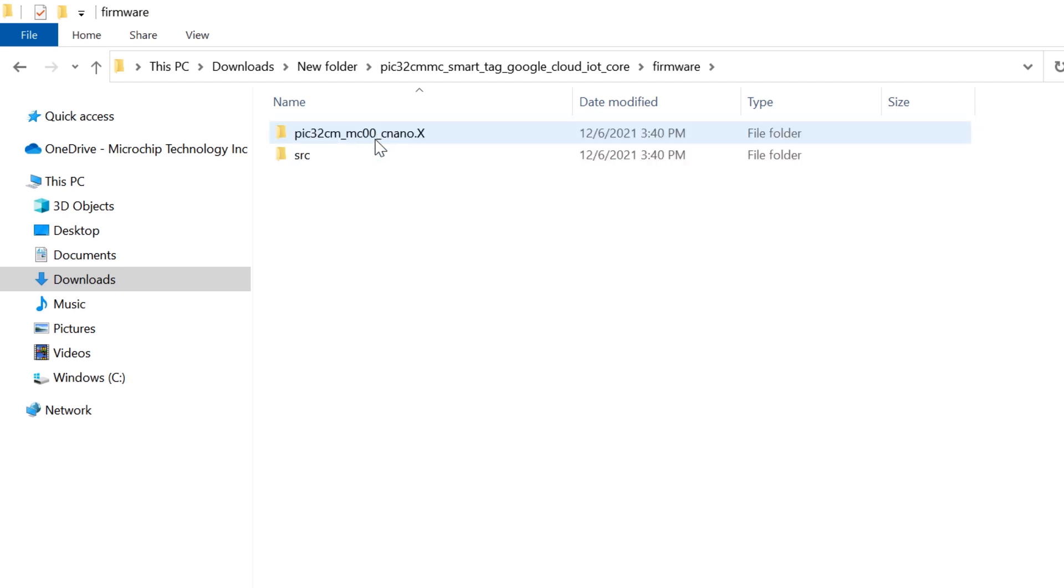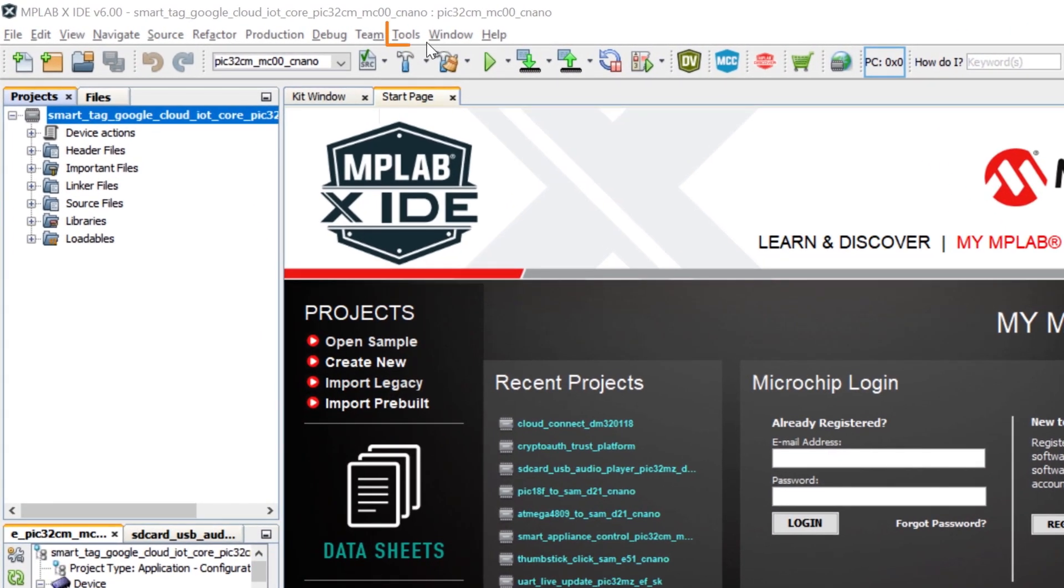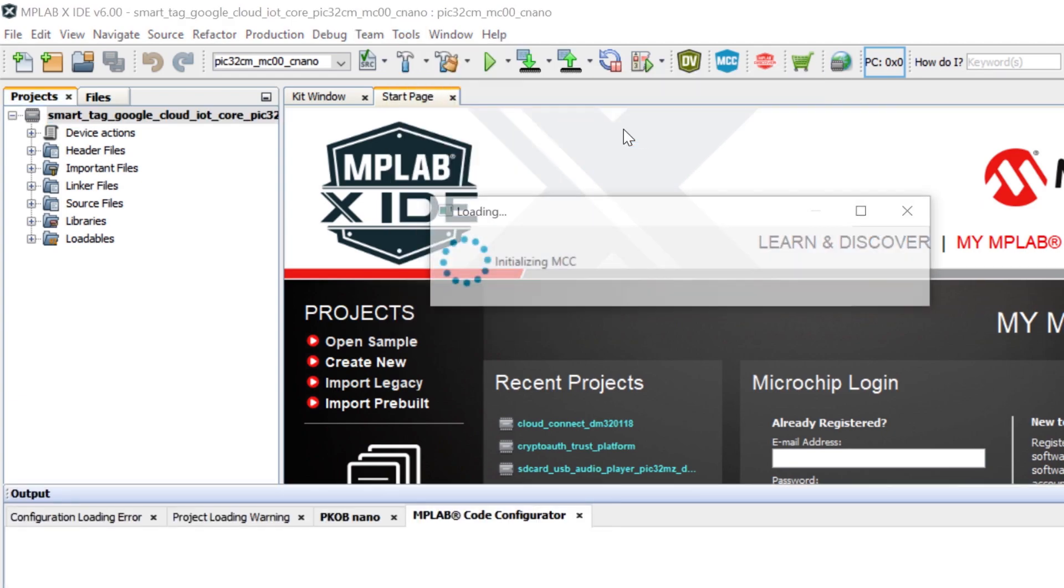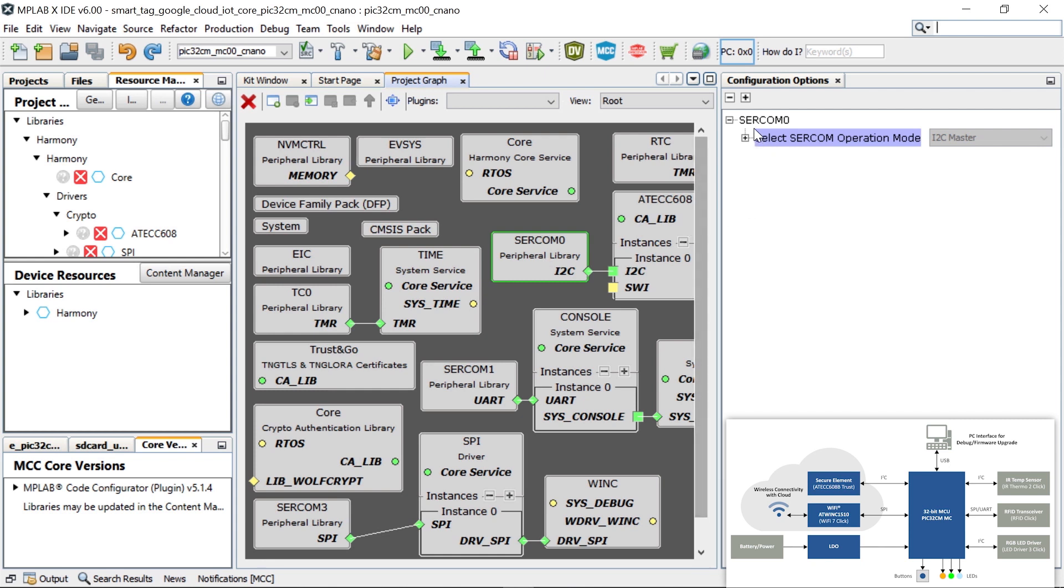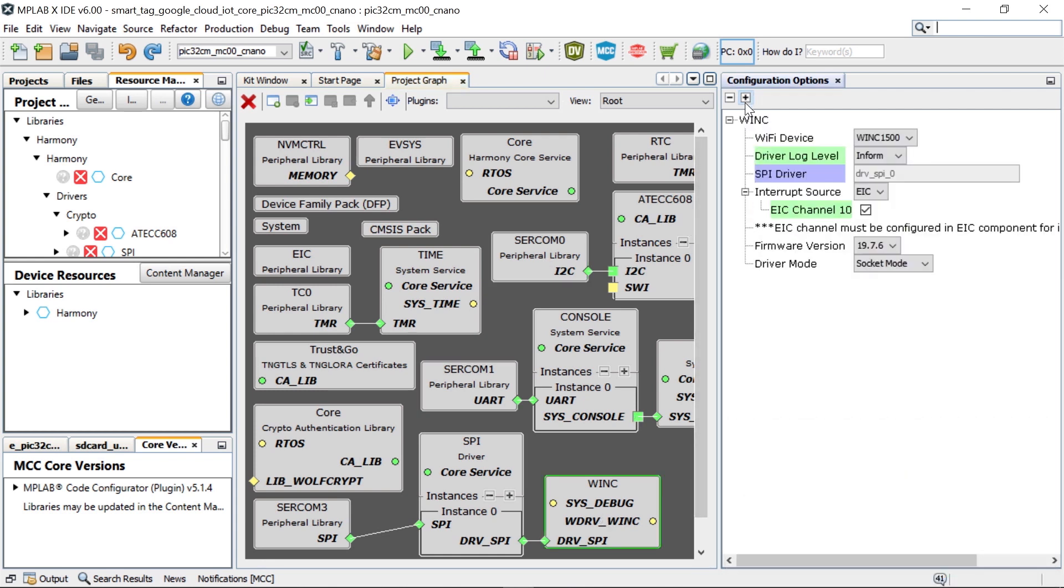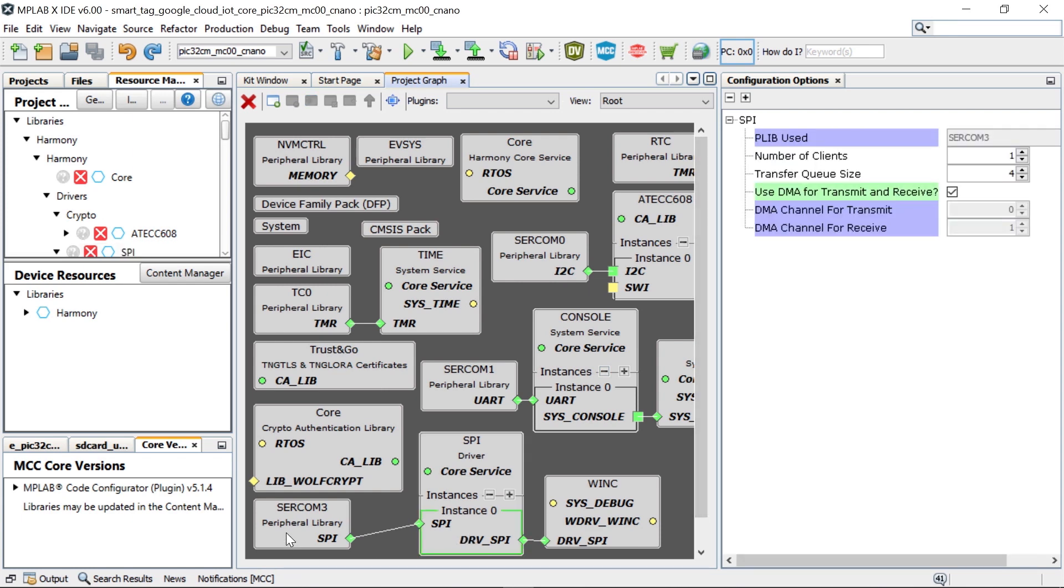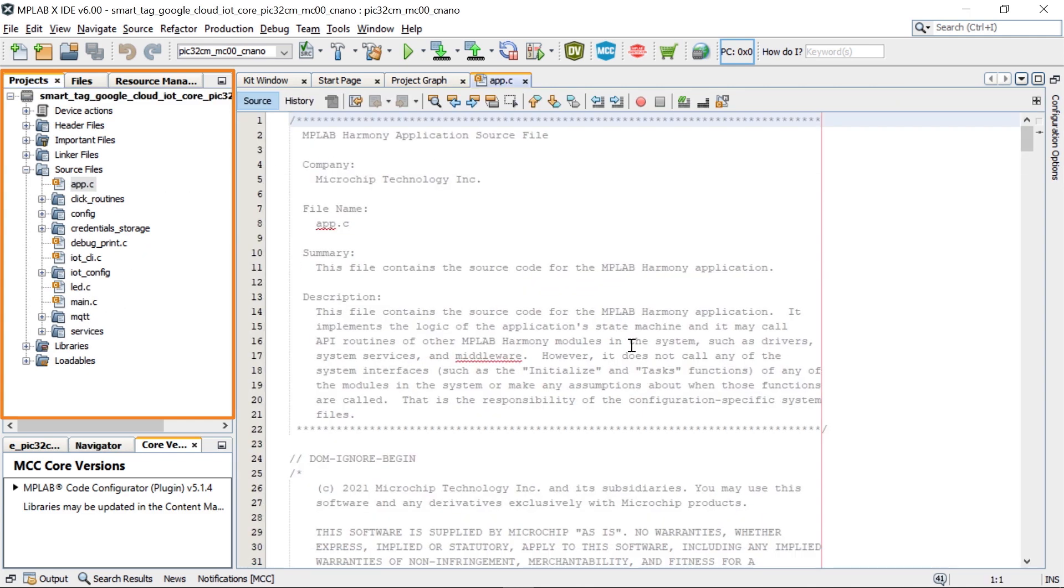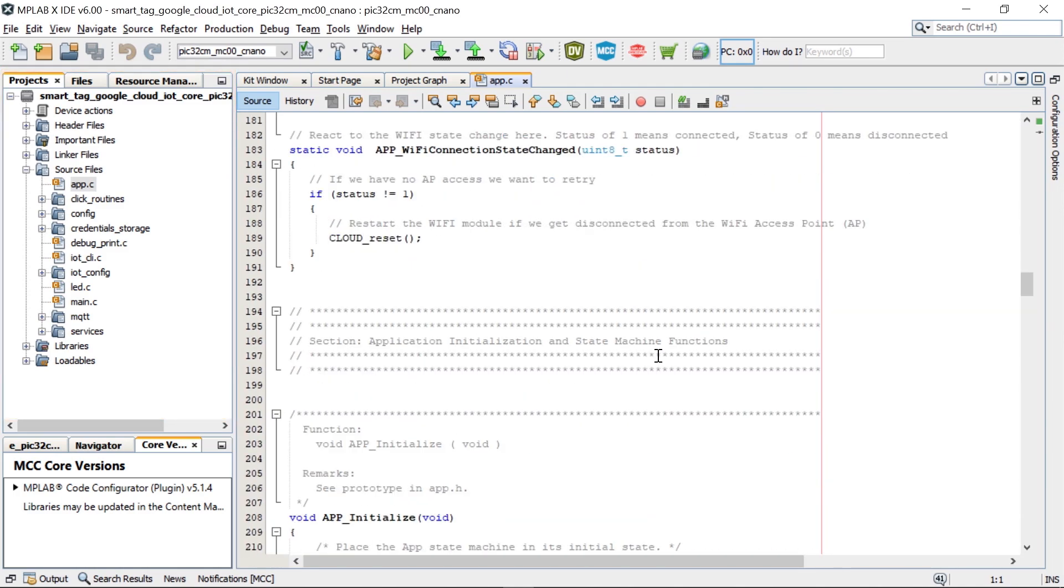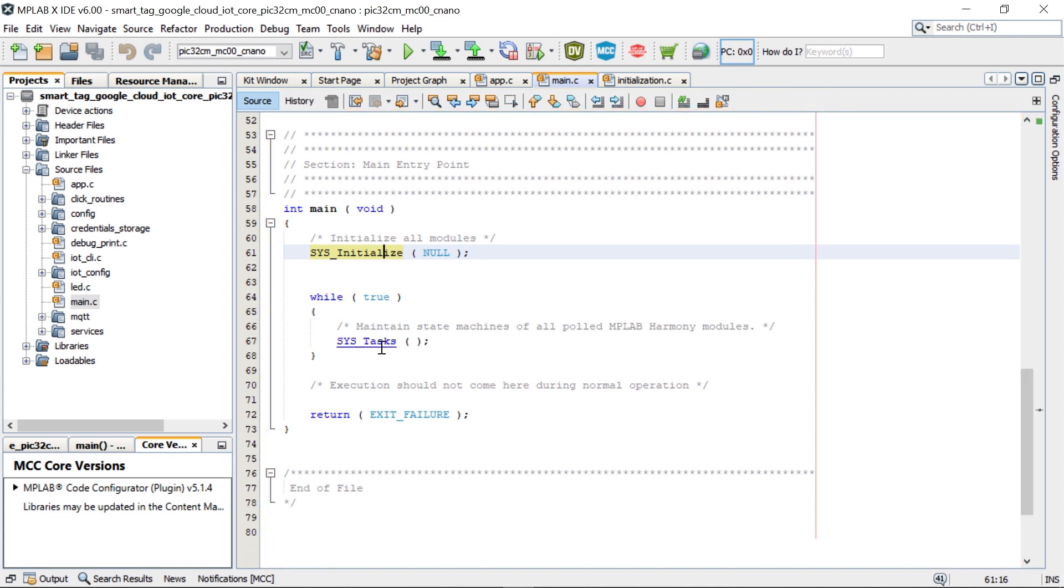Open the project in MPLAB X IDE. Go to Tools, Embedded and open MPLAB Code Configurator or MCC for short. As indicated in the block diagram, you can open the project graph to see how the peripherals on the PIC32-CM-MC00 Curiosity Nano Evaluation Kit are configured. Check the MPLAB Harmony Library configurations for the click boards that are used in this application. Go to the project configuration path and scroll through the generated files. Click on each file to explore the code and see how this project was implemented. The code shown here initializes the Google IoT Core application for the Smart Asset Manager.